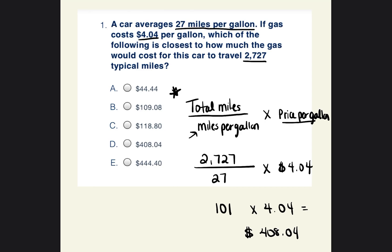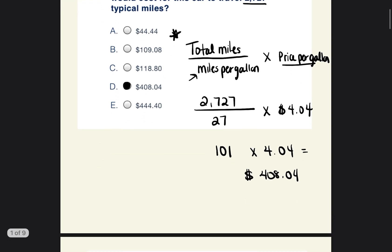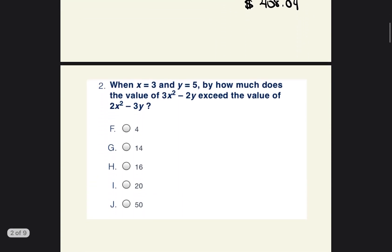So my answer is going to be B. All right, let's go ahead and move to problem number two.